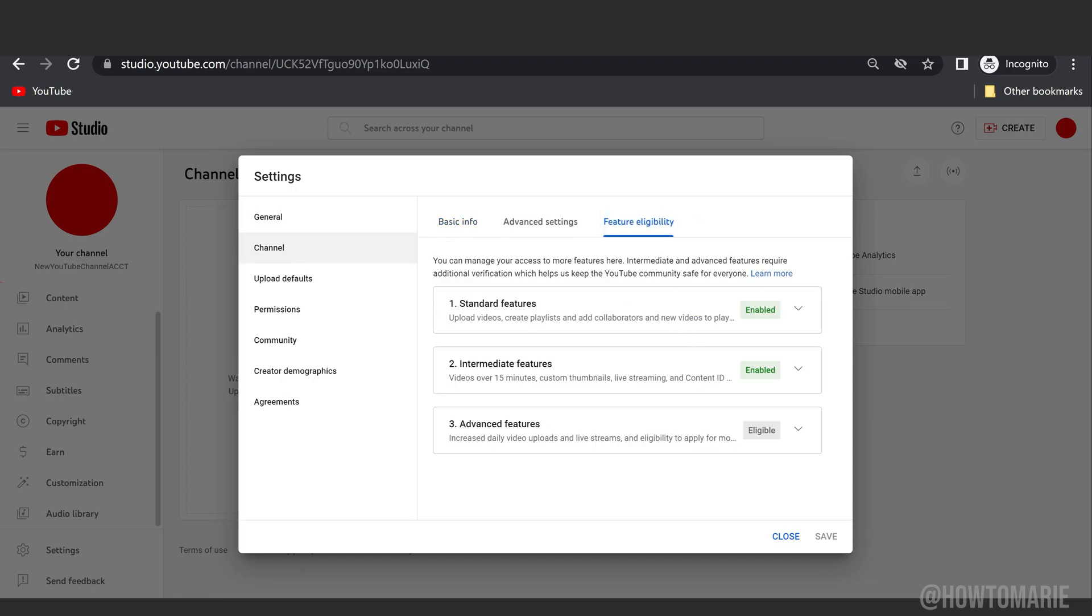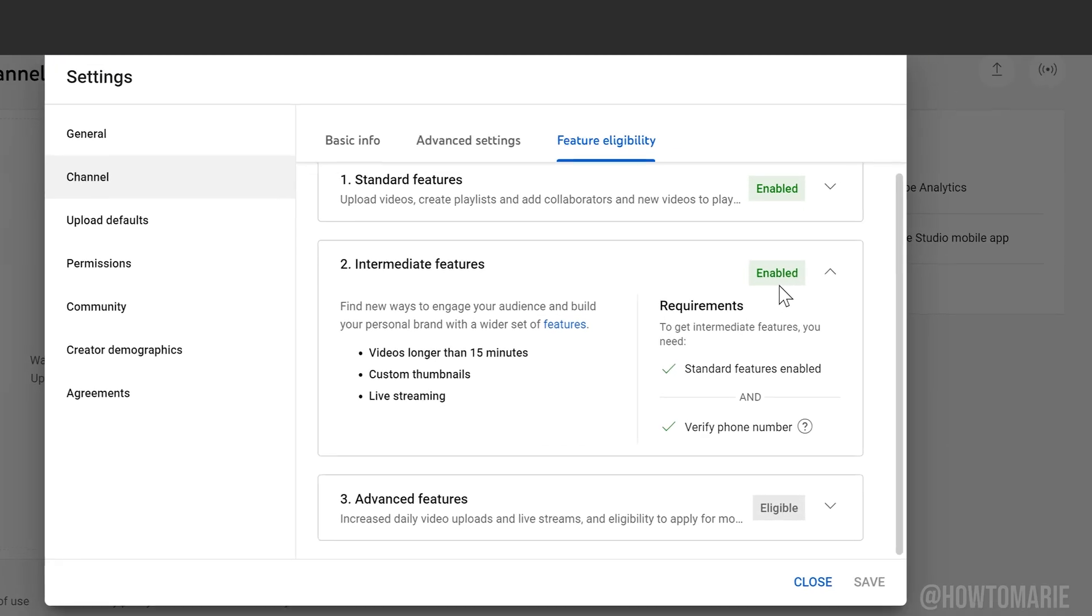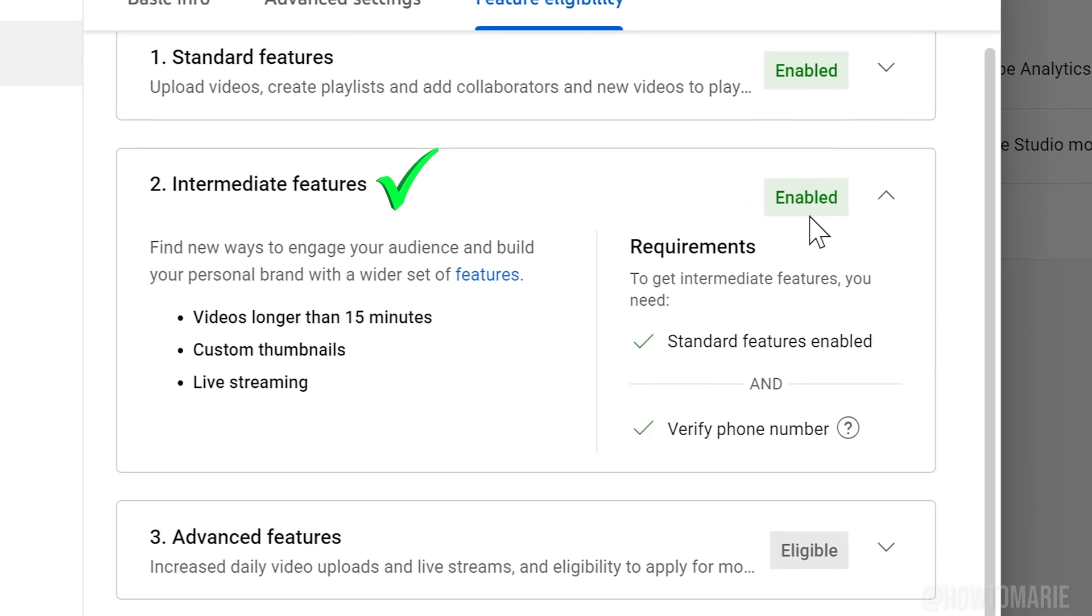Go to Feature Eligibility and as you can see, number two is now enabled. Now you can upload videos longer than 15 minutes.